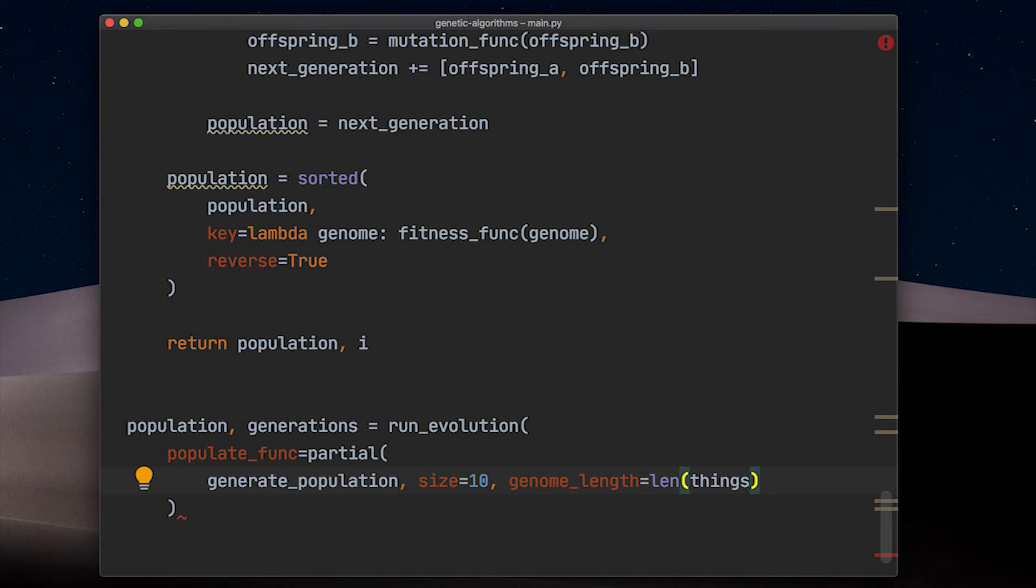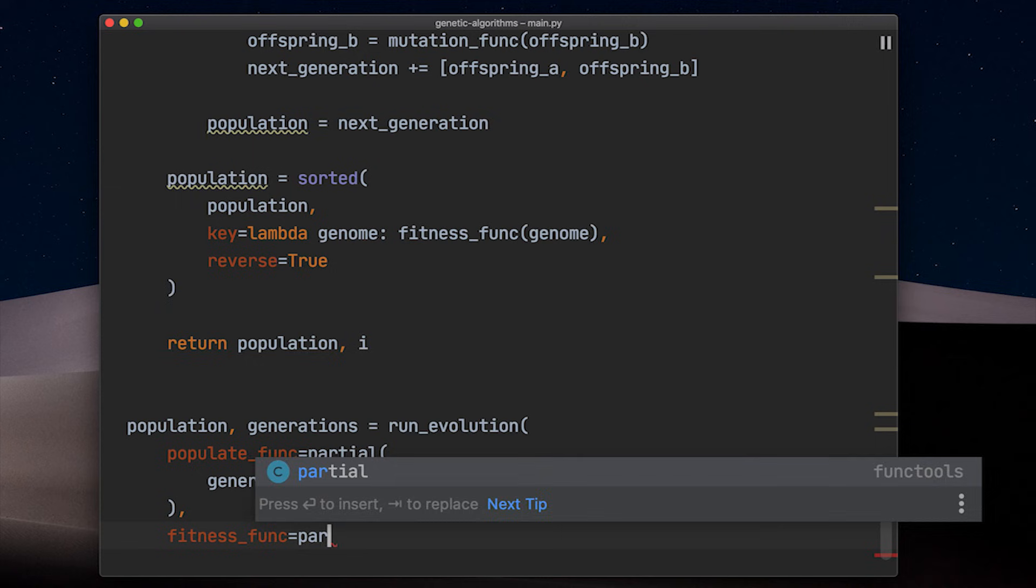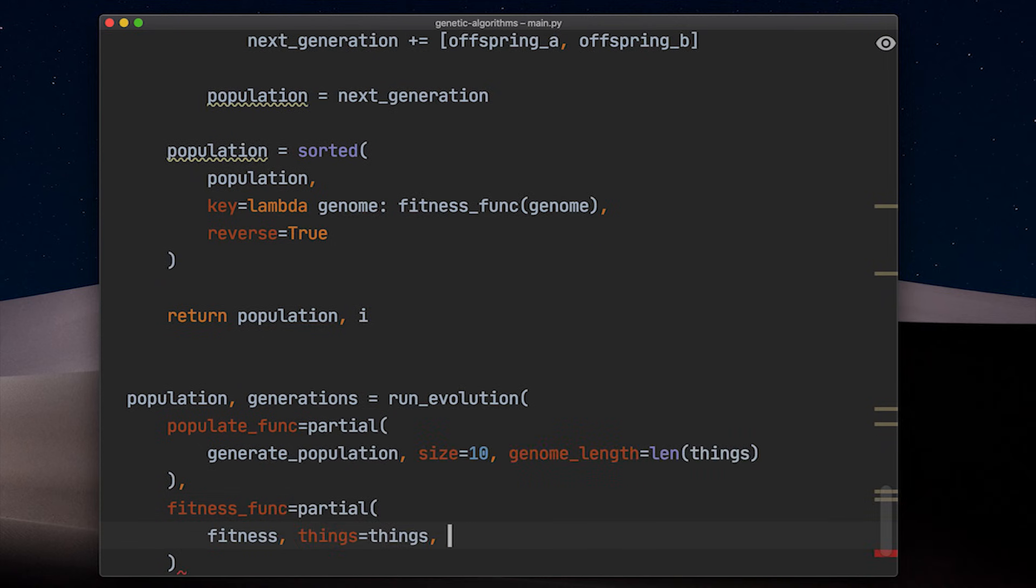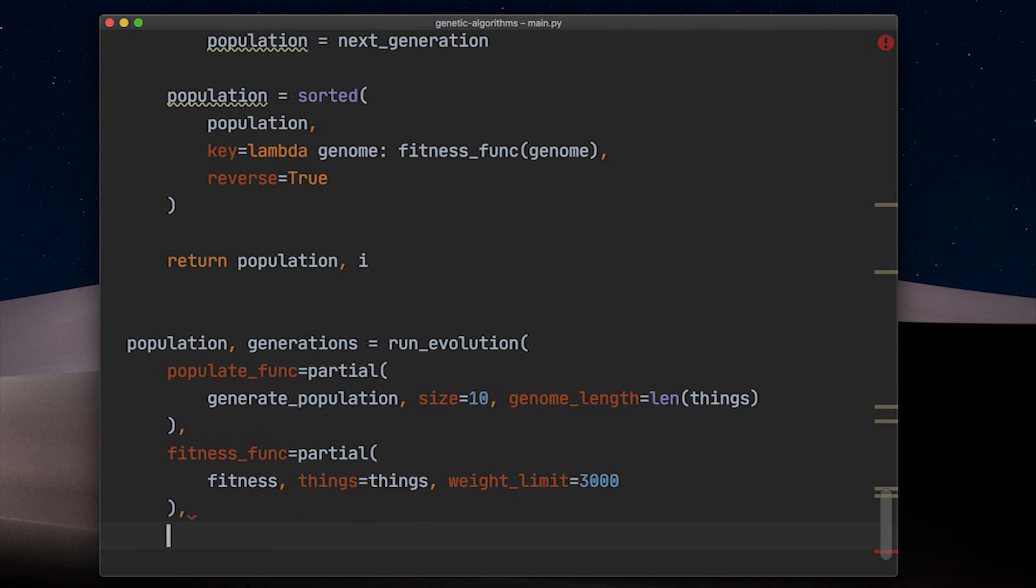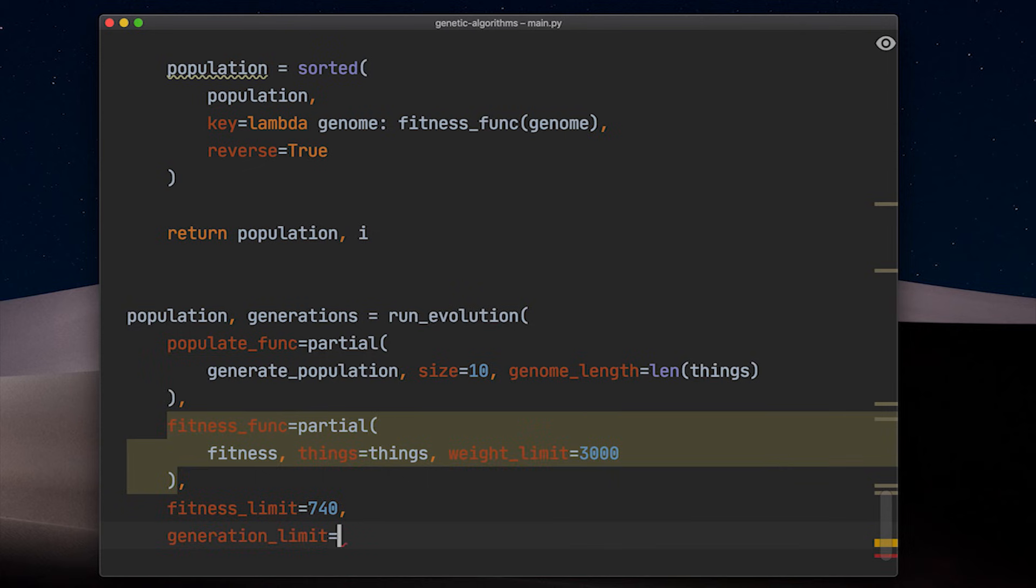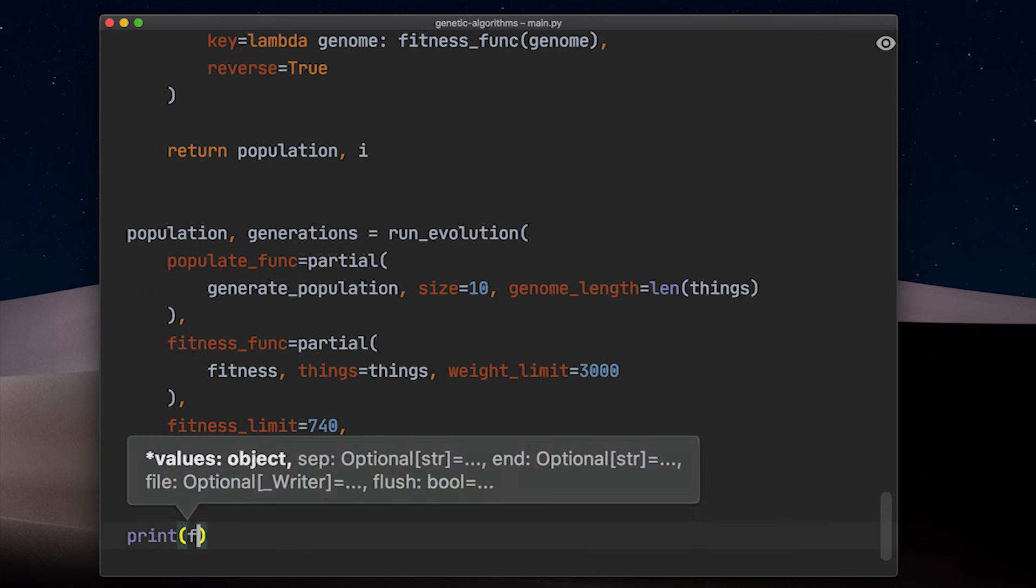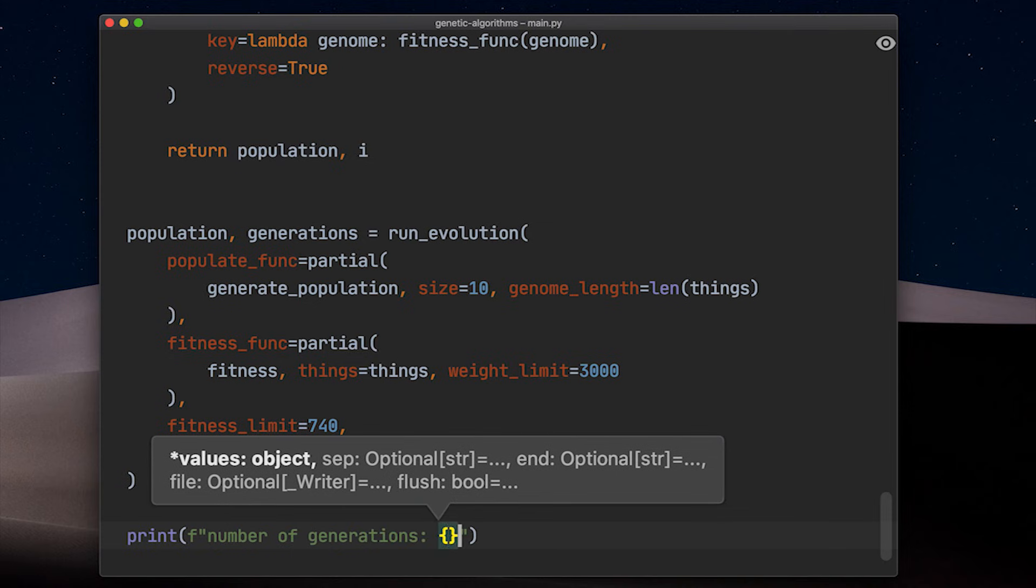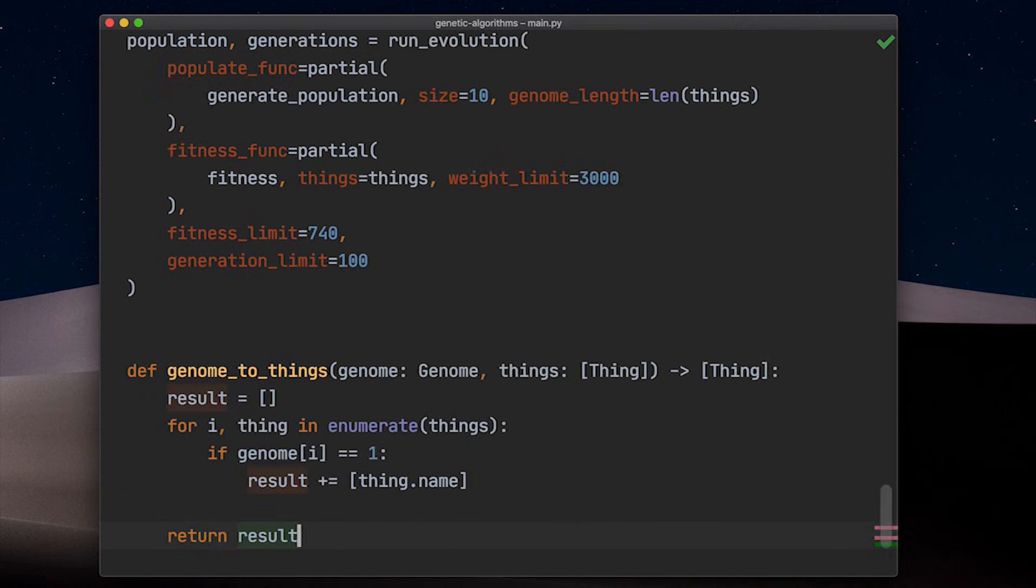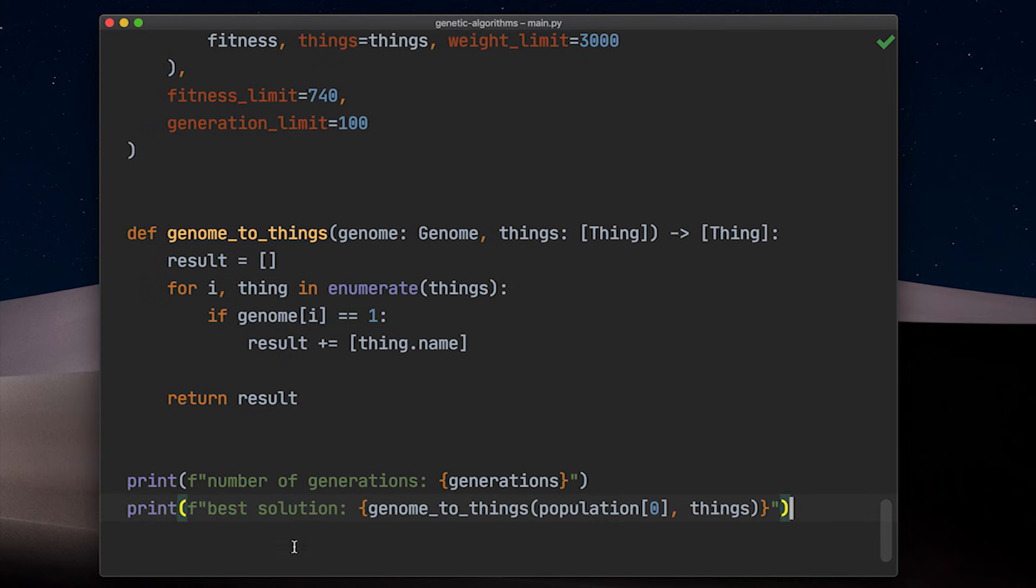We hand over the list of things to our fitness function and predefined the weight limit to be three kilograms. We used the first example from last week's video and know that the correct solution is laptop, headphones, coffee mug and water bottle for a value of 740. Let's see how many generations we need to find the correct solution. And let's print the solution as well. I have prepared a little helper function to print the things based on a genome. Let's run it.